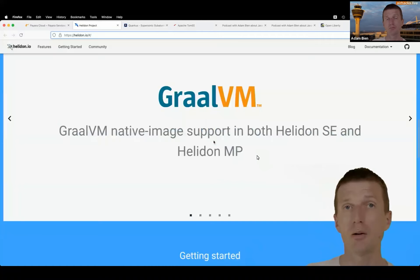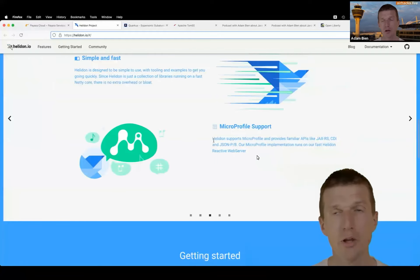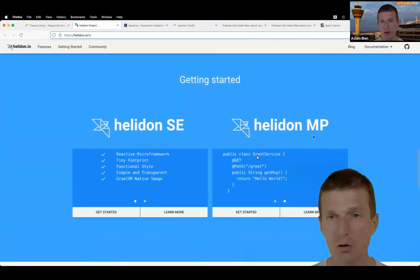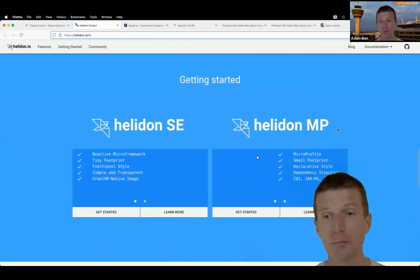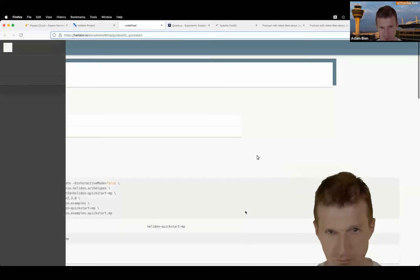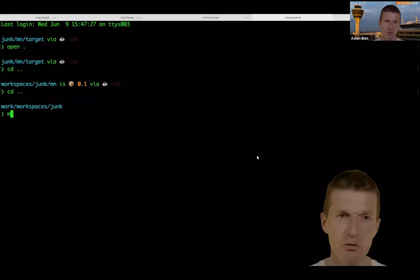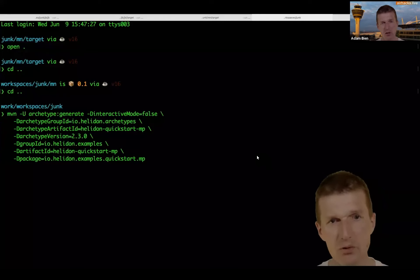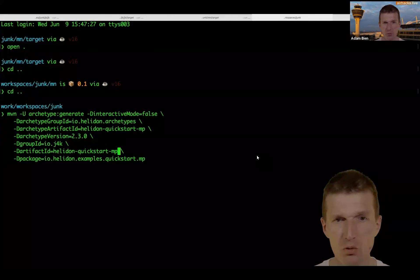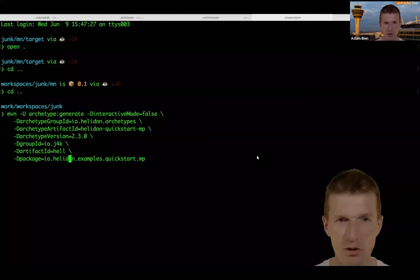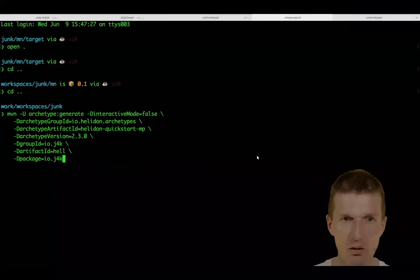Next is Helidon. Interestingly, Micronaut has contributions from Oracle, Google, and many private contributors. Helidon is also from Oracle but a different department. My understanding is both departments collaborated. Let's go to Get Started, pick the Maven archetype, and create a project. Group ID: io.j4k, artifact ID: helidon, package: io.j4k. We have about five minutes left.